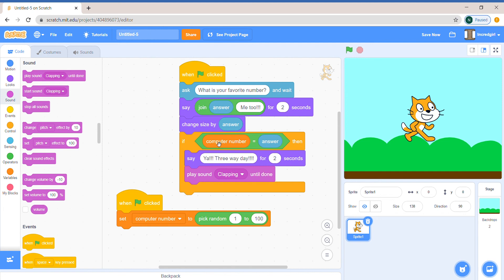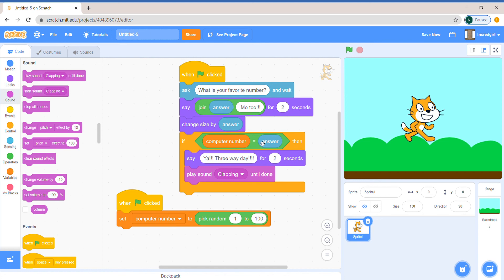It is like a variable. And we have made our own variable for the computer. And we're telling it to pick a random number from 1 to 100. We're saying that is its favorite number. And if the computer number is equal to the answer, then we're saying,